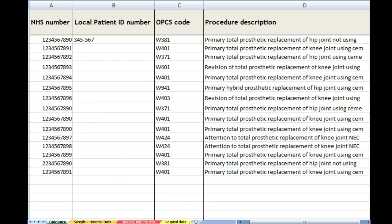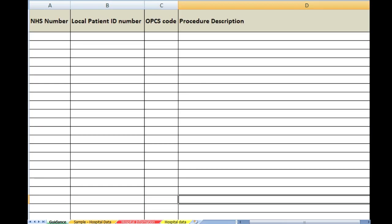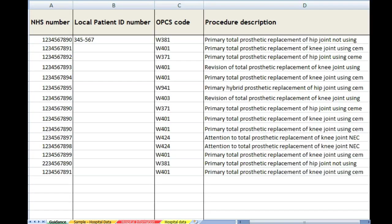If we go to the last sheet, hospital data, you will see that there is a blank sheet, exactly the same headings as the sample. This will be the sheet that you will populate with your data. Let's go back to the sample.